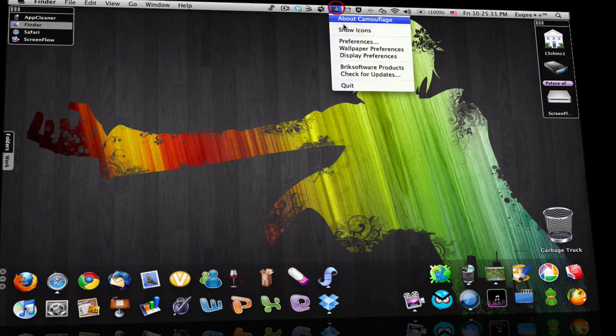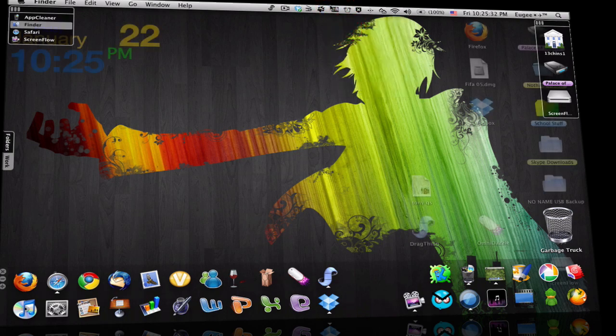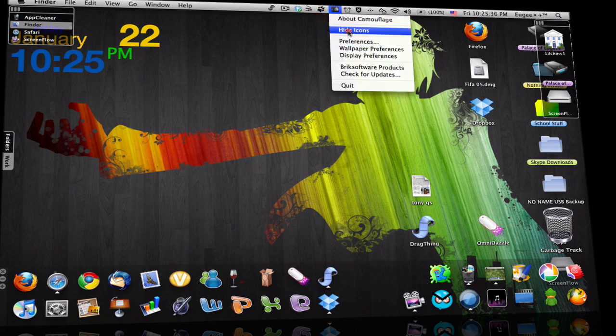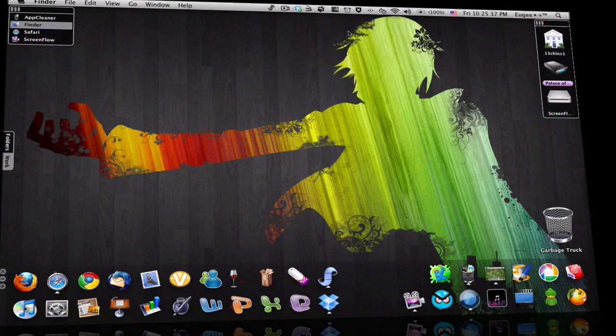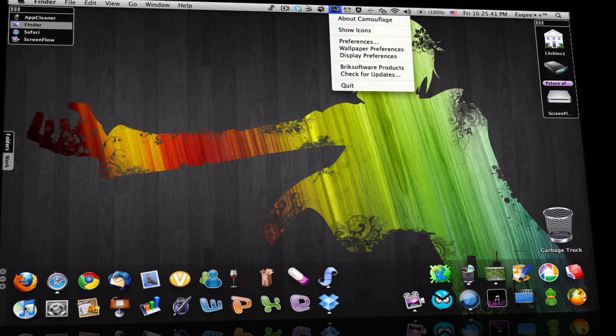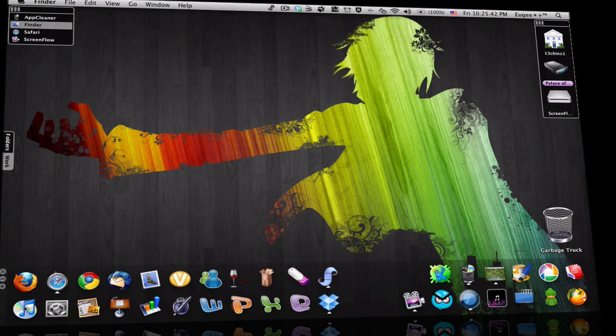Because show icons, this would be very ugly and messy. So hide icons. Everything's gone. This is called Camouflage. It will be the link in the description. So look for it.